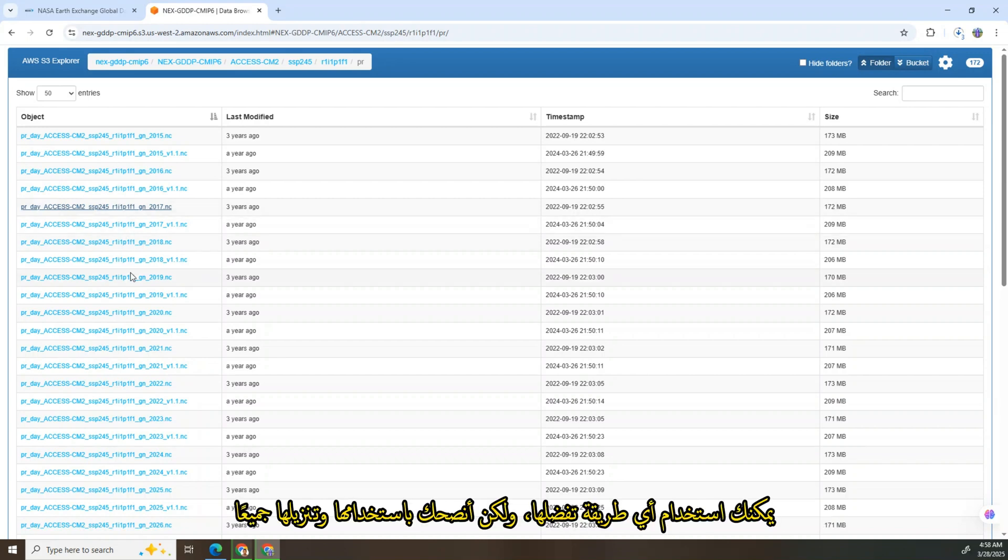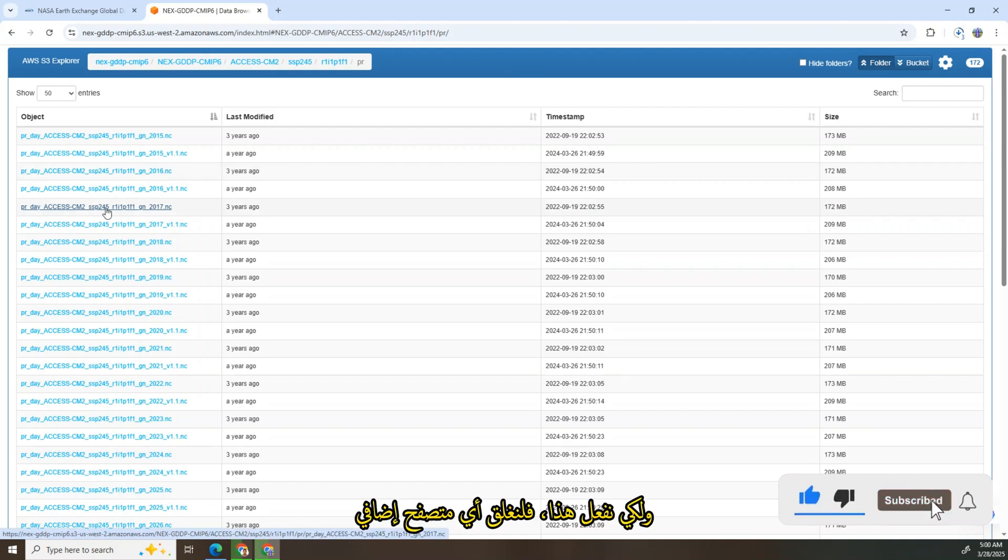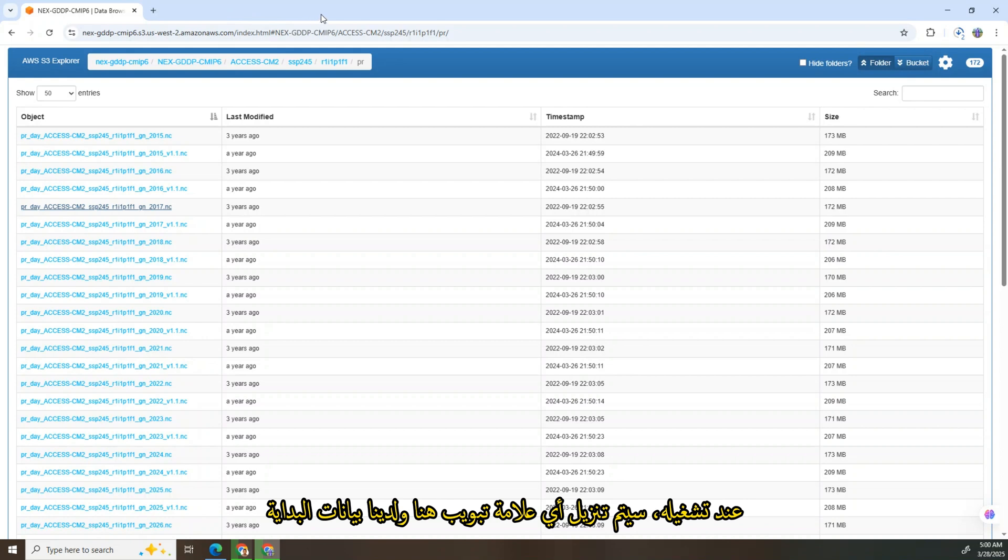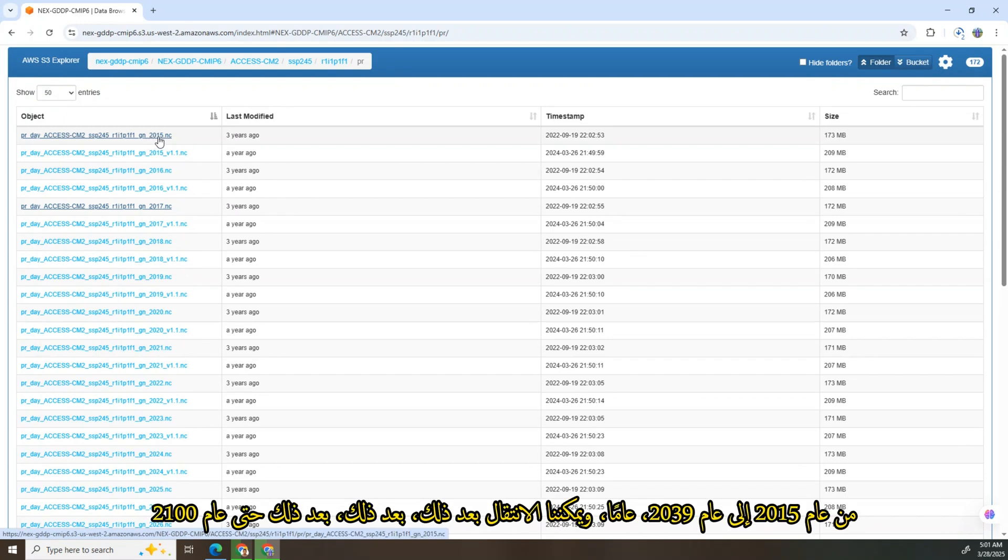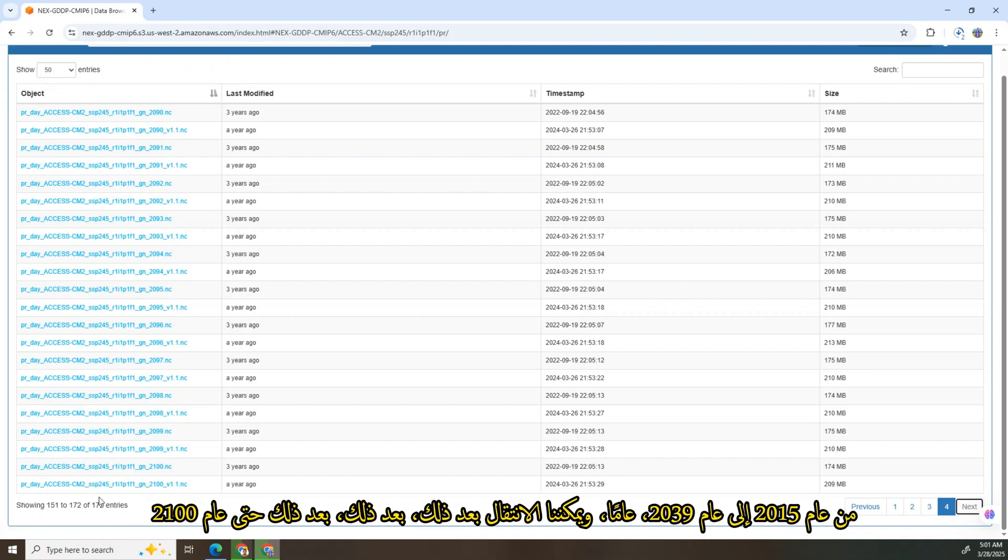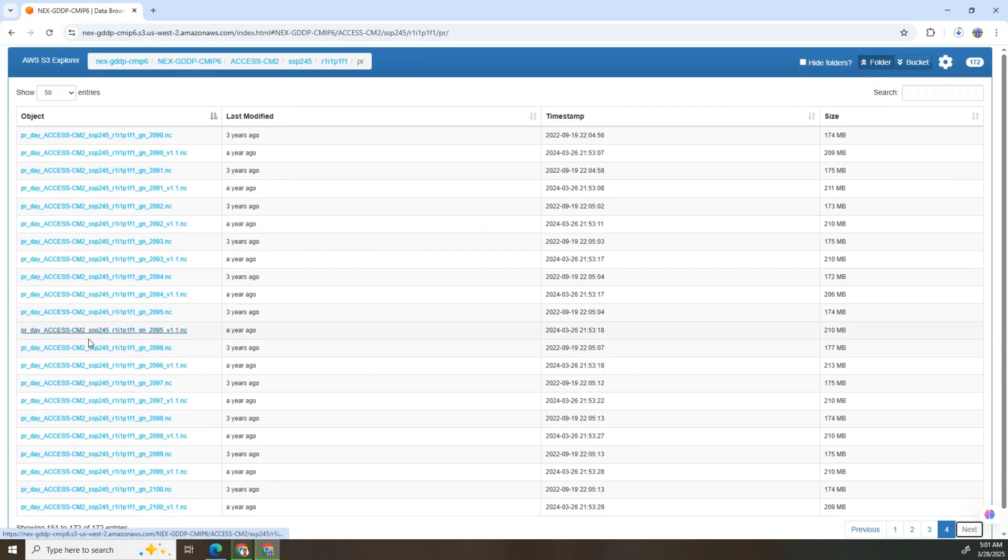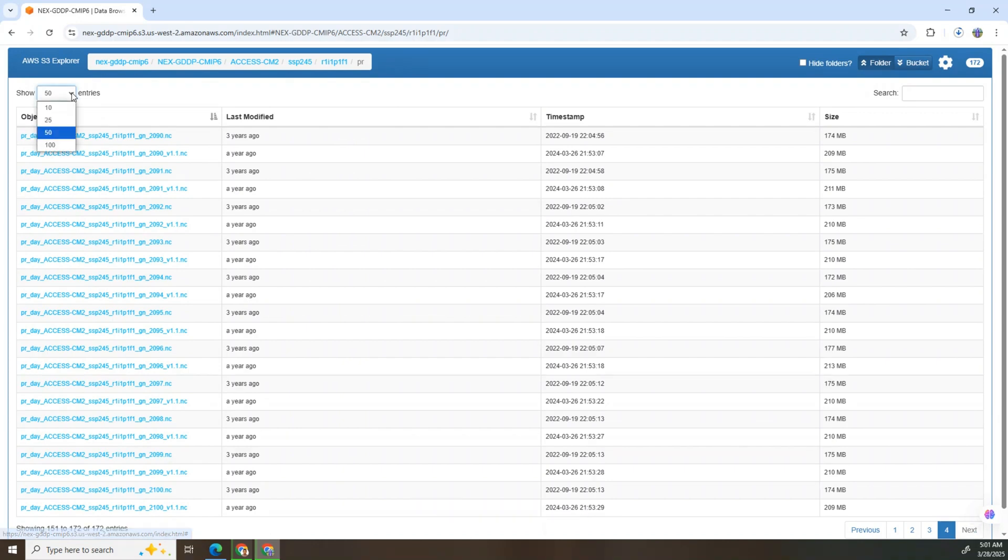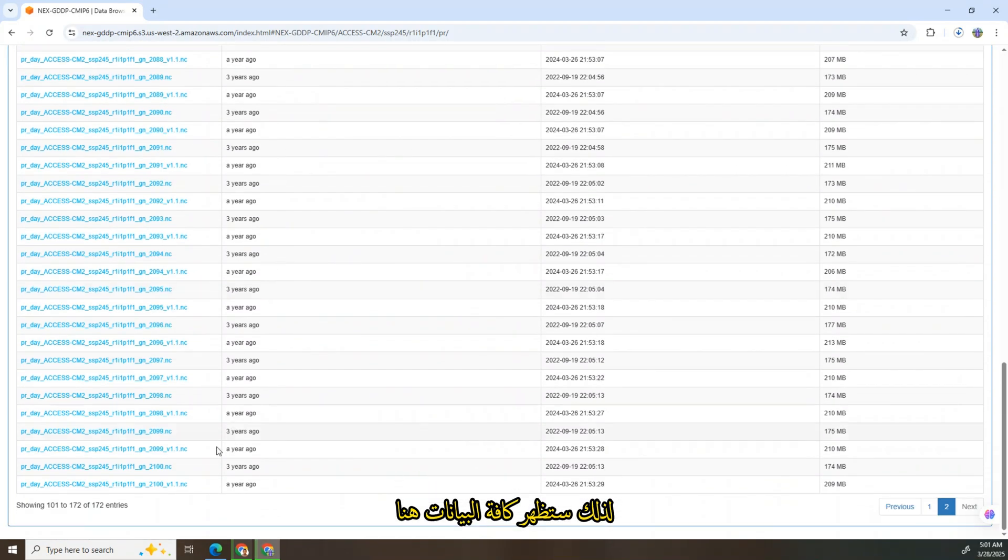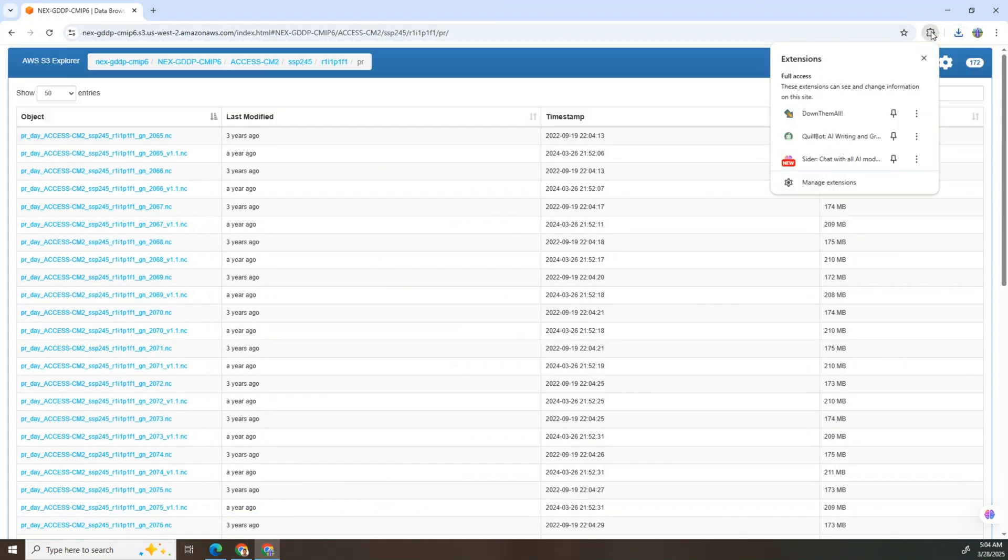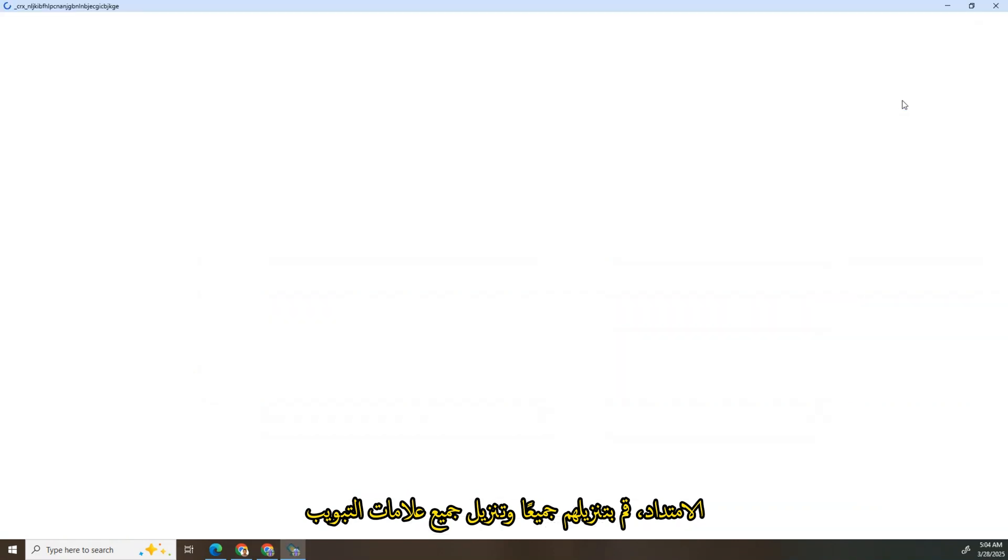If I want to download for 2017 it will download, but this method will take time. You can use any method you prefer, but I recommend you use Download Them All. It is an extension that works with Chrome. To do this, let's close any extra tabs because Download Them All, when you run it, will download any tabs over here. We have data starting from 2015 to 2039, and we can go next, next, next up to 2100. So we can increase the number of data that will appear in the main page. Select 100 so all data will come up here.